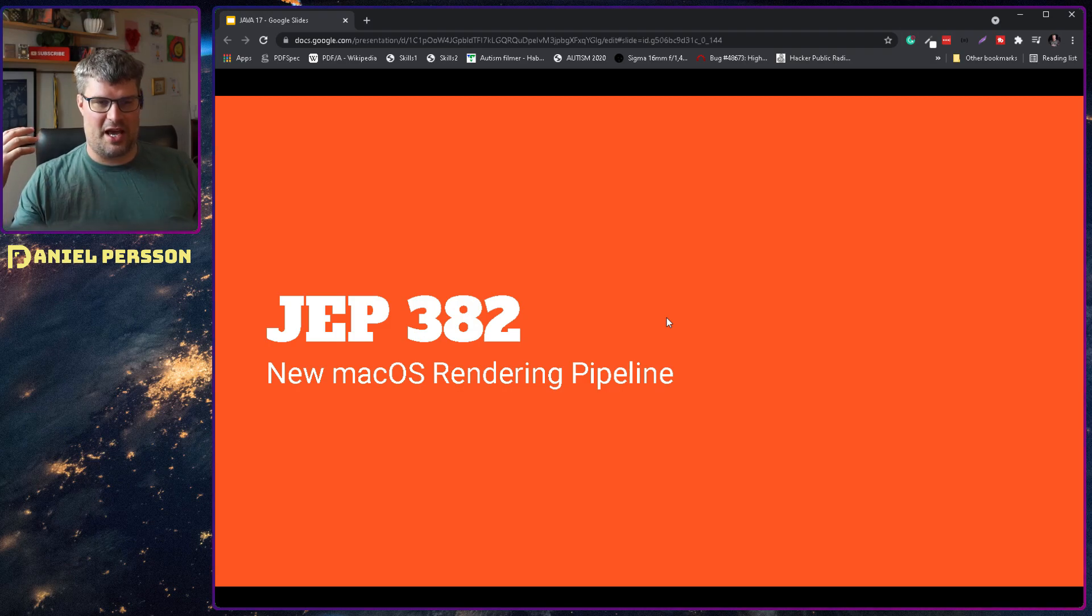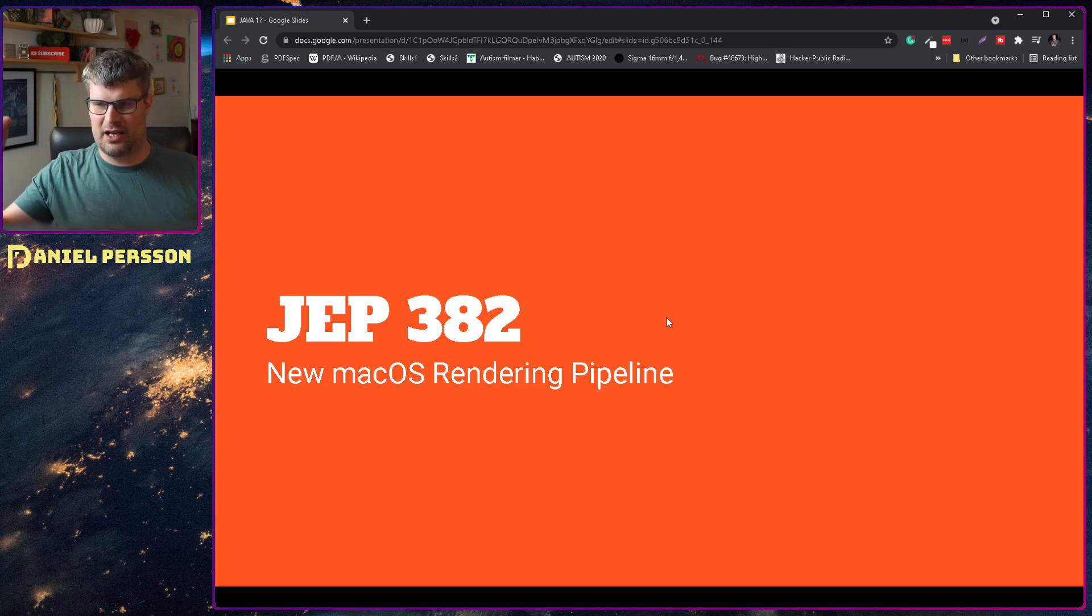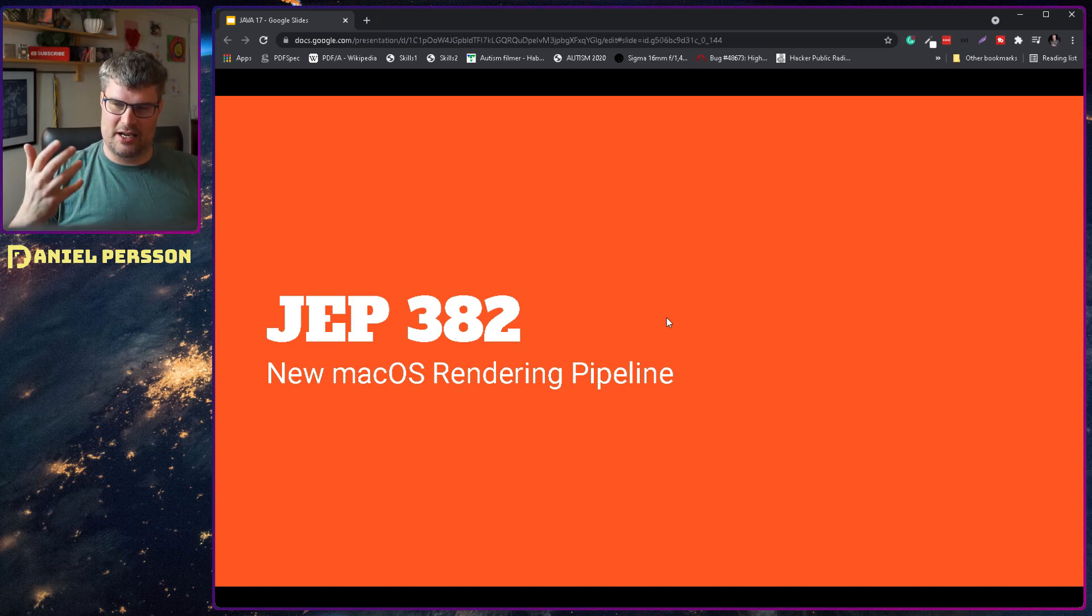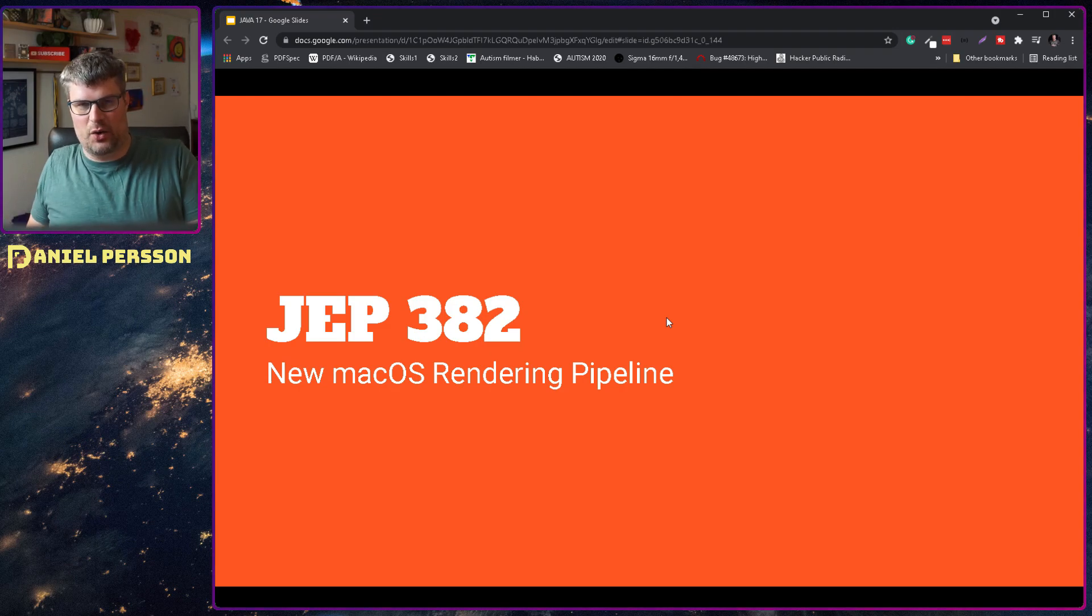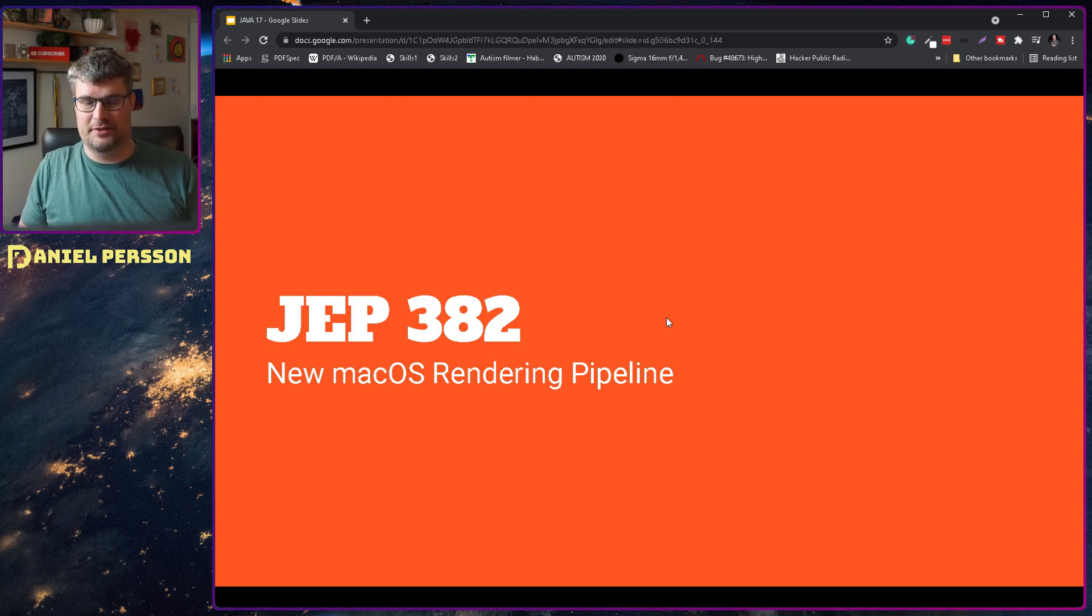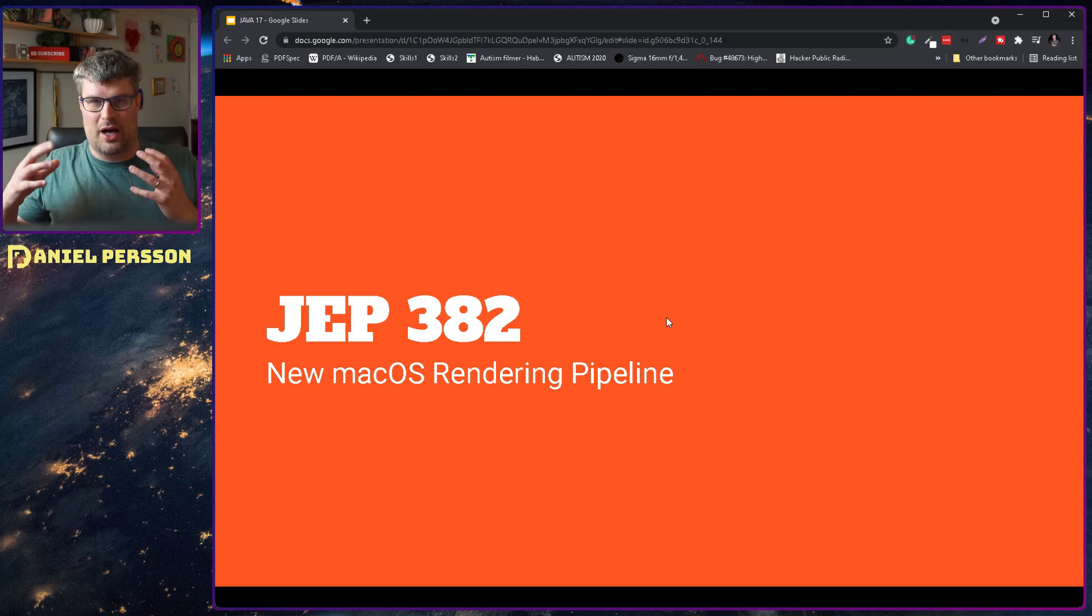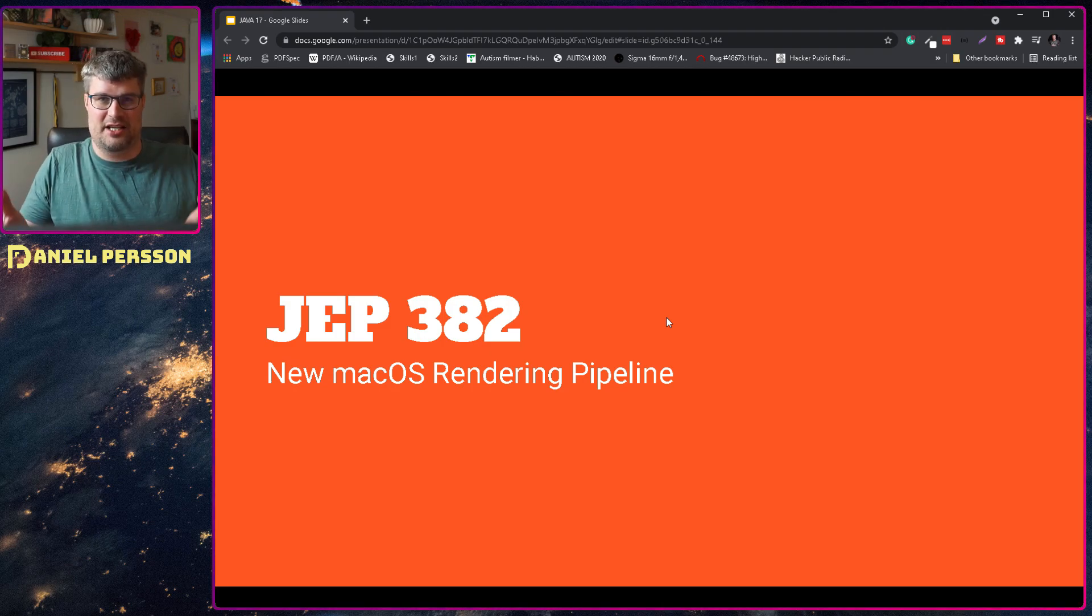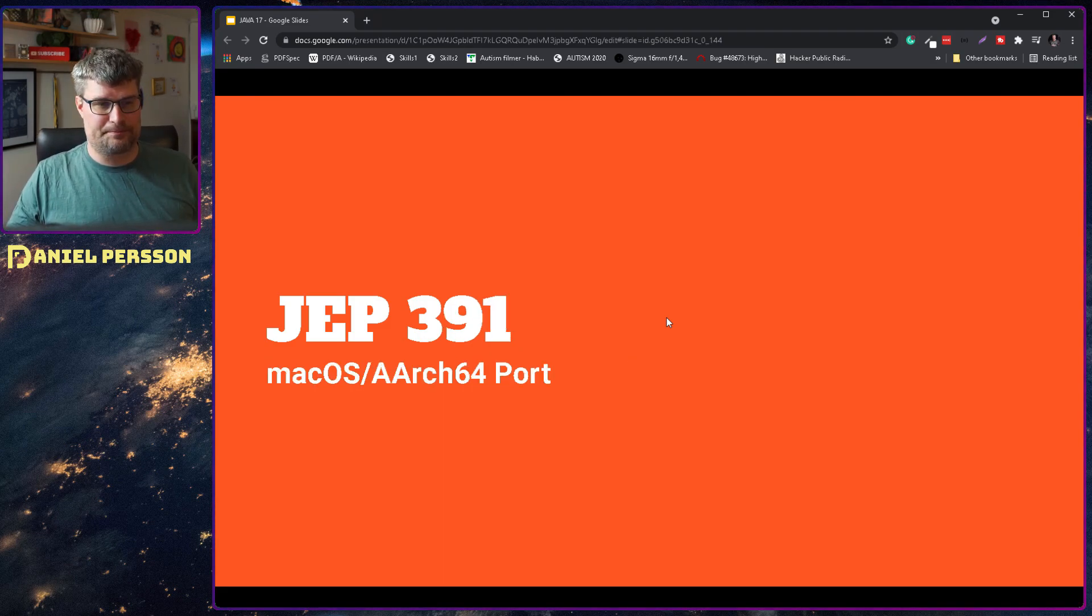Next up we have a new macOS rendering pipeline. This is because before you had a 2D implementation to render 2D images in the OpenGL API for Apple, but Apple going forward has created Metal. Metal is an API against their hardware that is much faster and more performant, so that Java has this pipeline so you can actually make 2D renderings in Metal instead is a really good feature going forward.